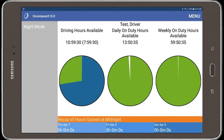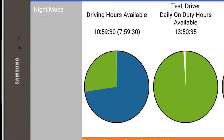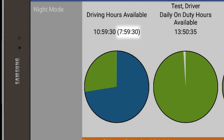There are three clocks on this screen. The clock on the far left is the driving clock, which indicates the amount of drive time available in real time. Inside that clock is the blue brake clock if you are required to take a 30-minute rest break.